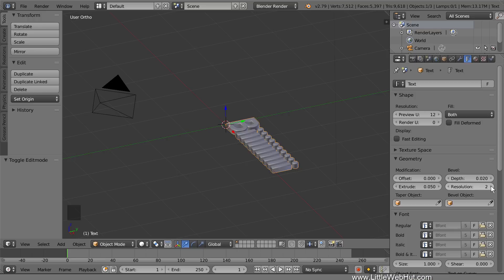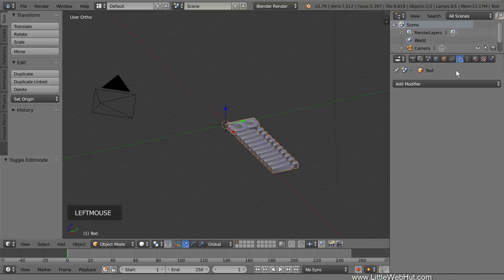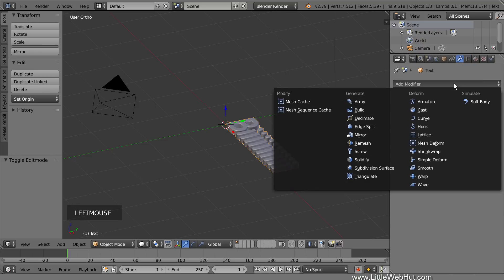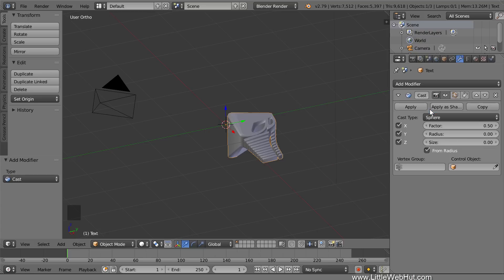Next, we're going to add a Cast modifier, which will give us the basic shape of the spaceship. So switch to the Object Modifiers panel and add a Cast modifier. Set the Factor value to 0.8.